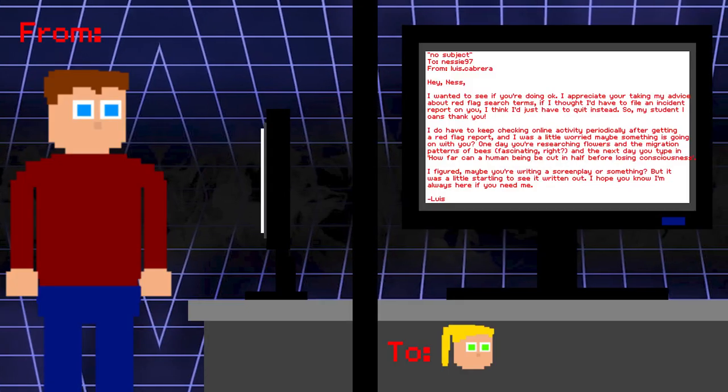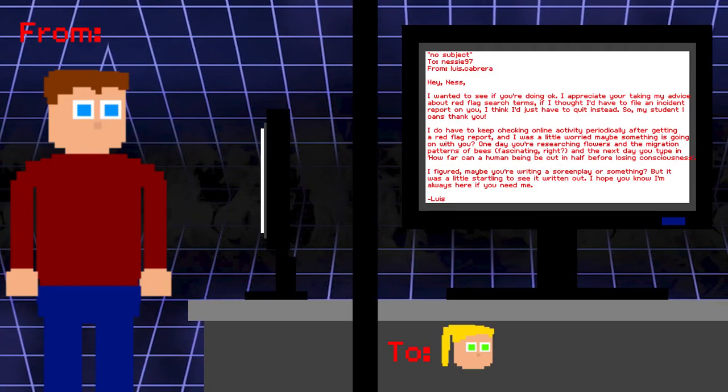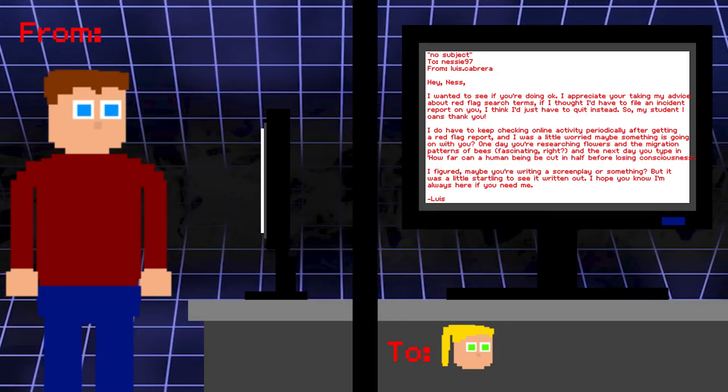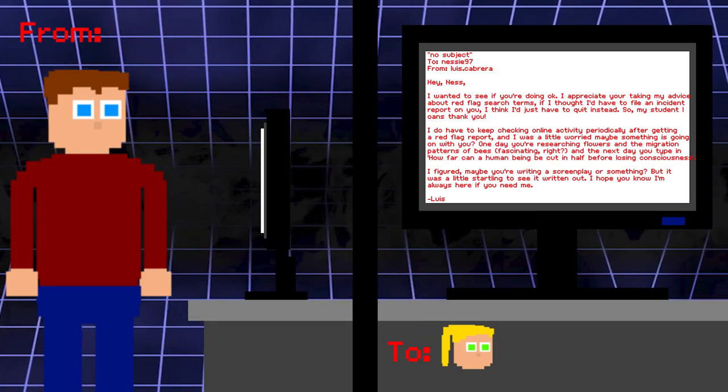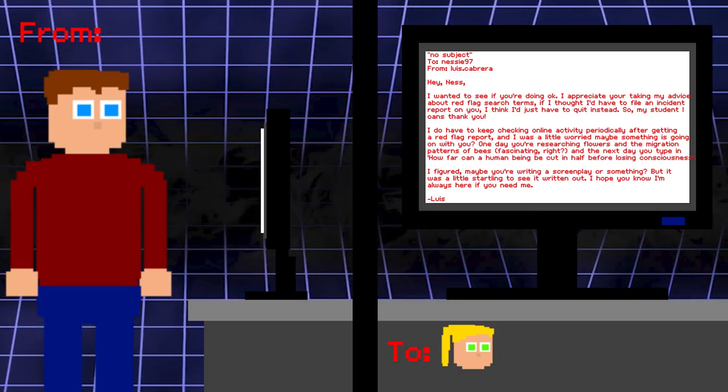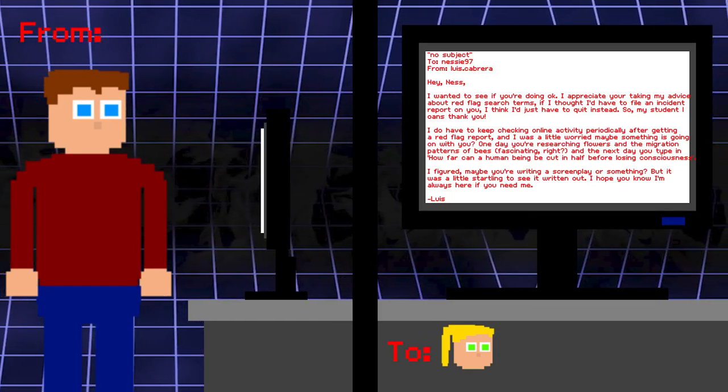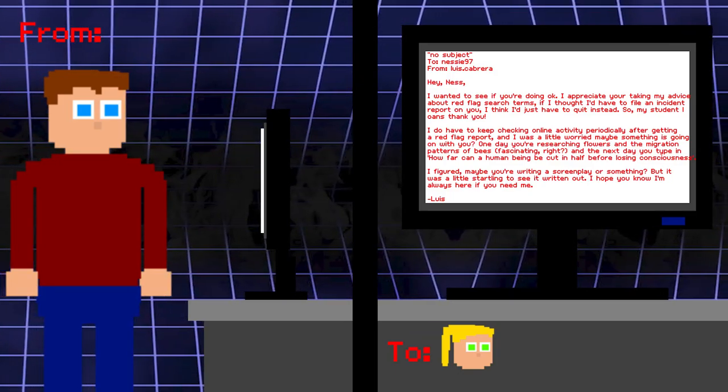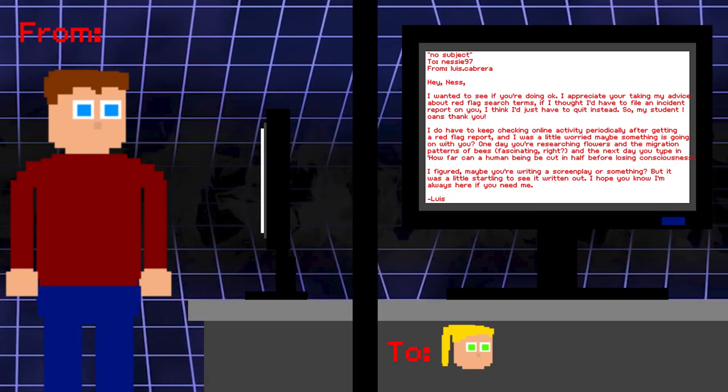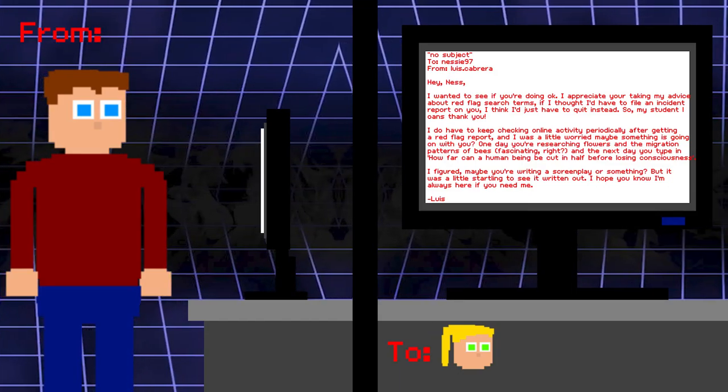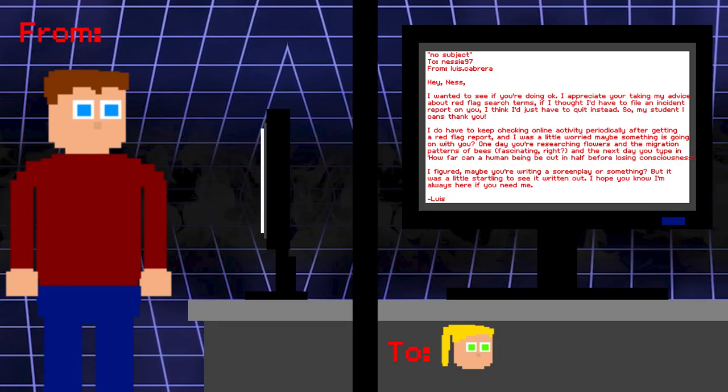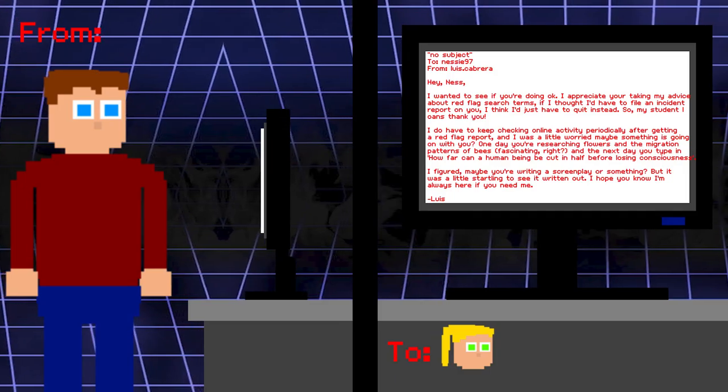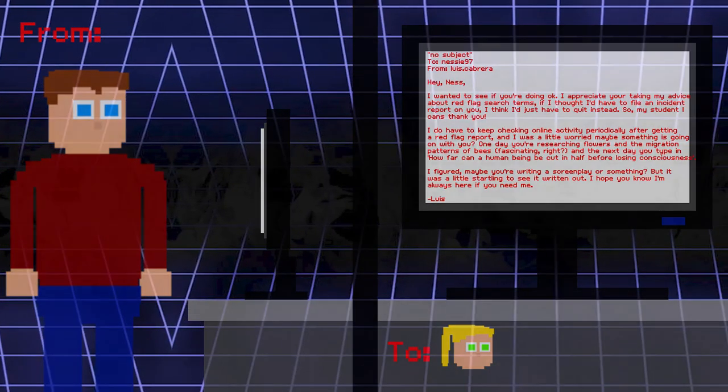No subject 2. Vanessa. From Lewis. Hey Ness. I wanted to see if you're doing okay. I appreciate your taking my advice about red flag search terms. If I thought I'd have to file an incident report on you, I think I'd just have to quit instead. So my stone loans thank you. I do have to keep checking online activity periodically after getting a red flag report, and I was a little worried maybe something is going on with you. One day you're researching flowers and the migration patterns of bees. Fascinating, right? And the next day you're typing how far can a human being be cut in half before losing consciousness. I figured maybe you're writing a screenplay or something, but it was a little startling to see it written out. I hope you know I'm always here if you need me. Lewis.